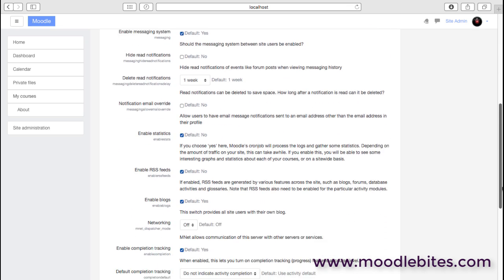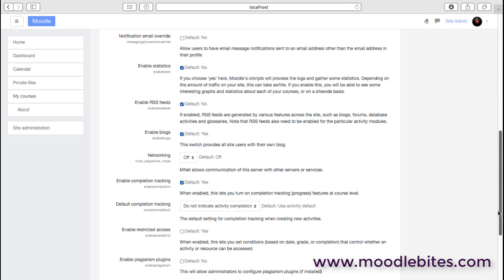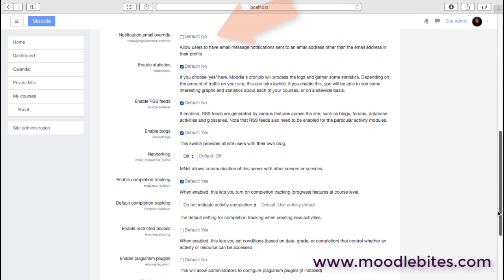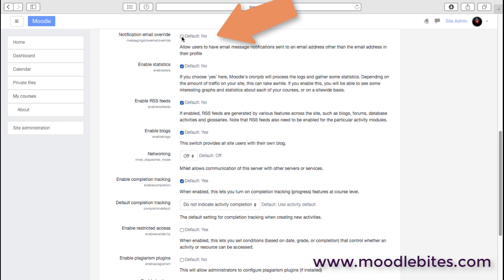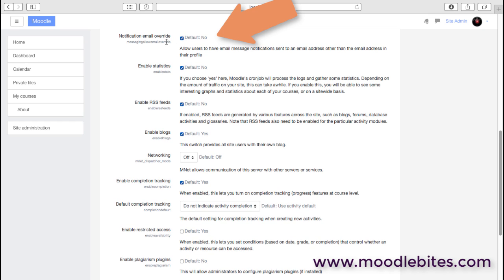Notification email override: this will allow people to have email messages sent to a different email address than the one you have set up in the system. My experience is that that can cause problems because students may associate an email address that they don't check very often, or the mailbox is full, or they enter the address incorrectly. So unless you've got a good reason for doing that, generally leave it with the default or the profile email.